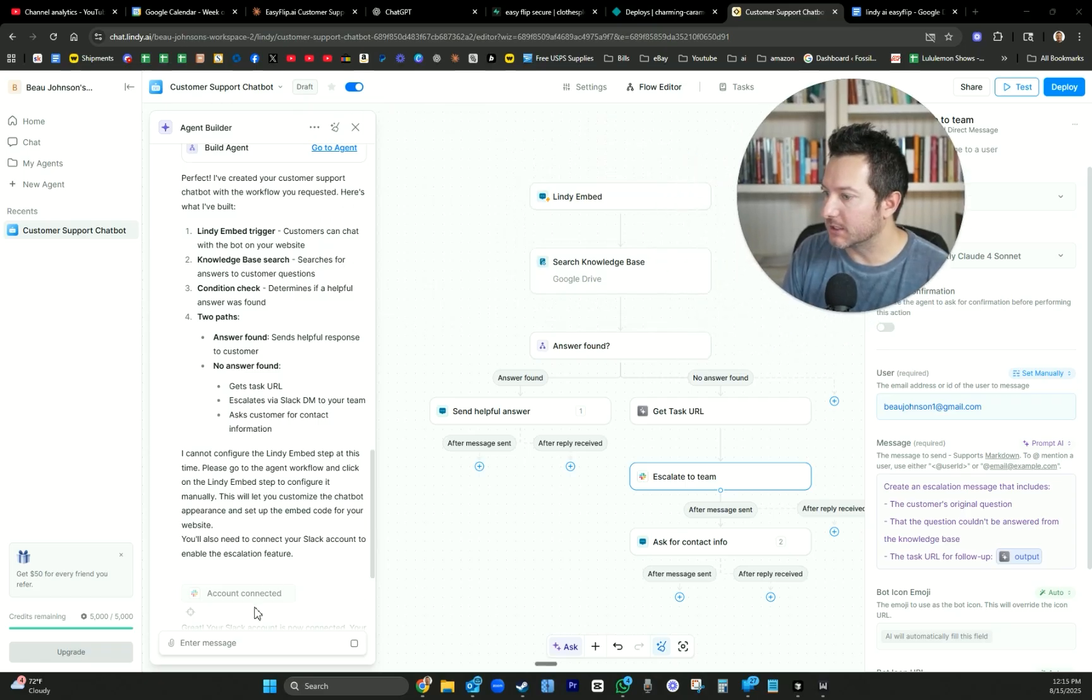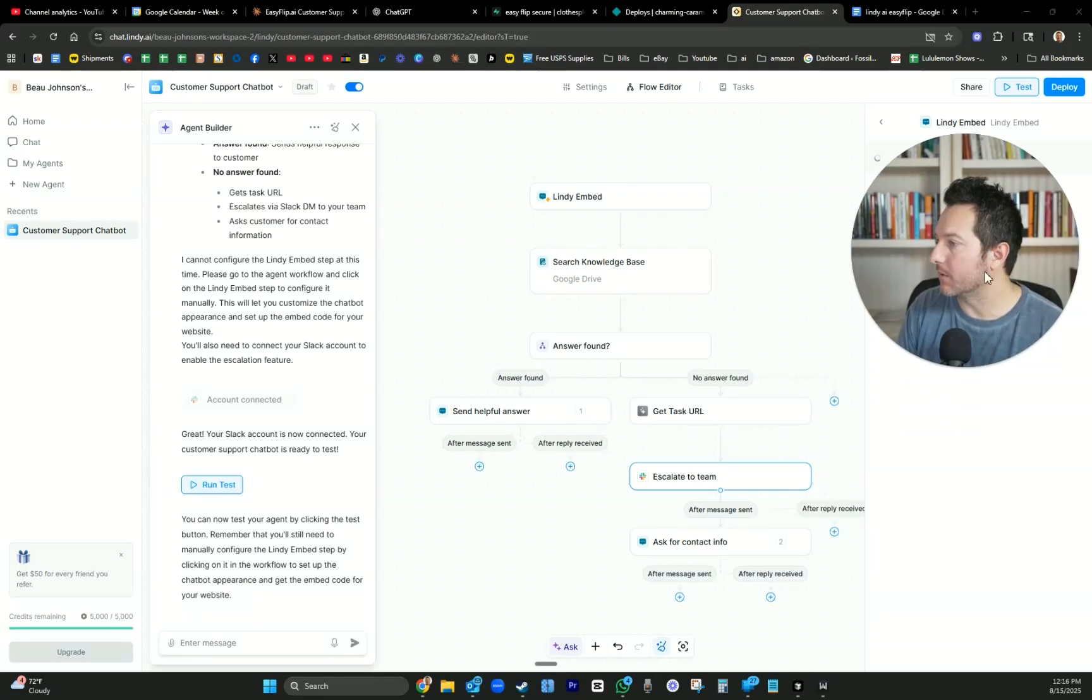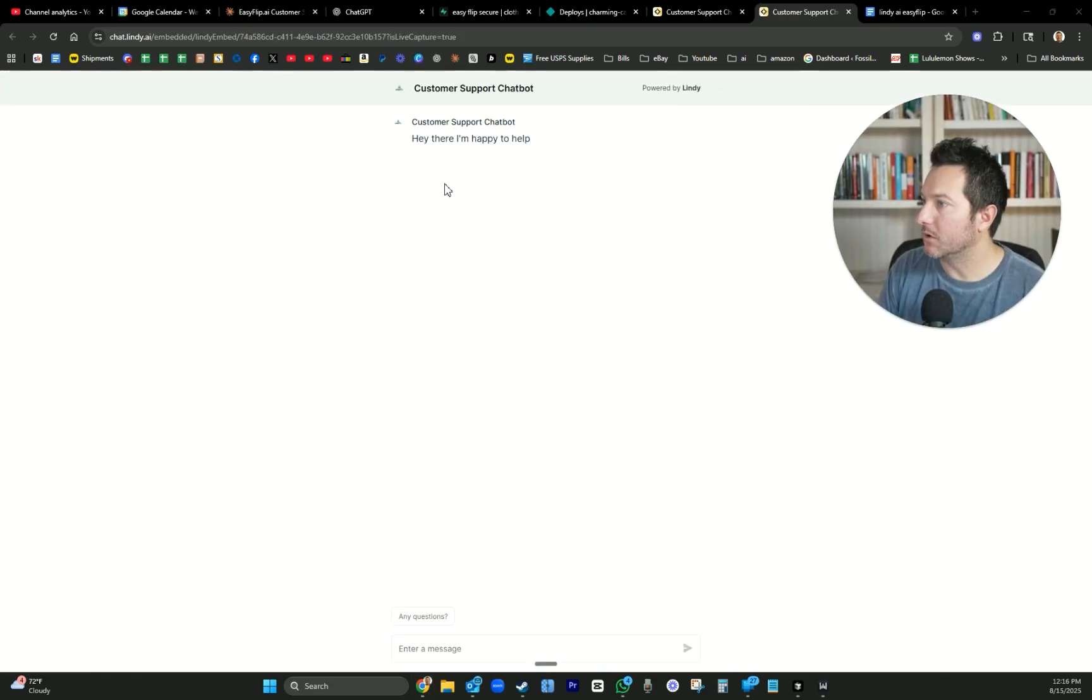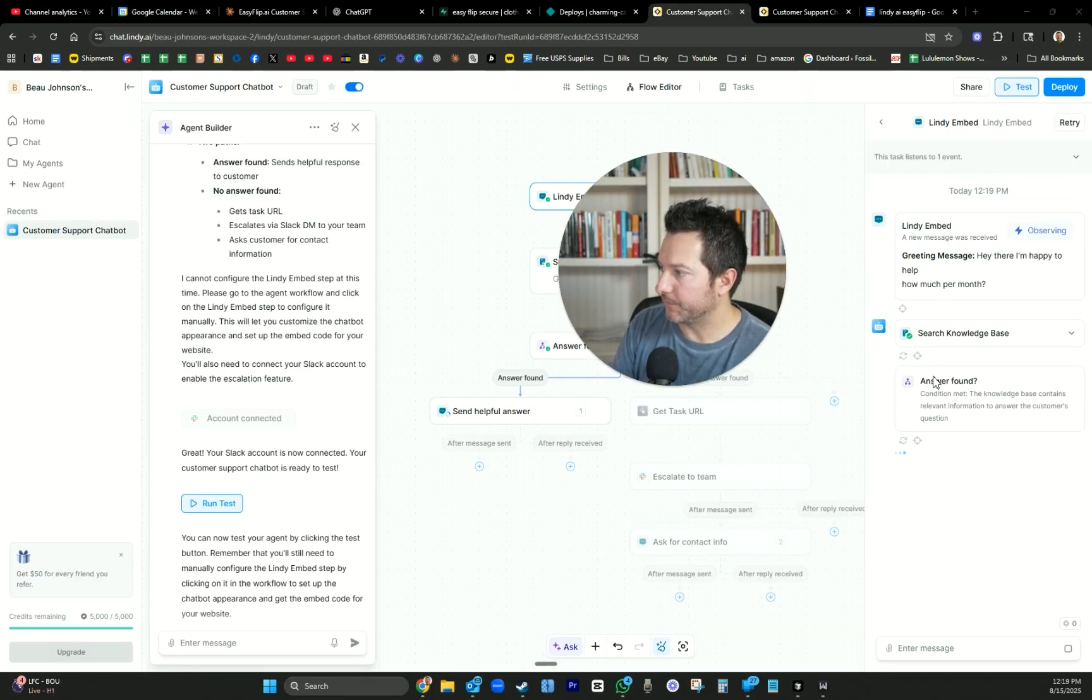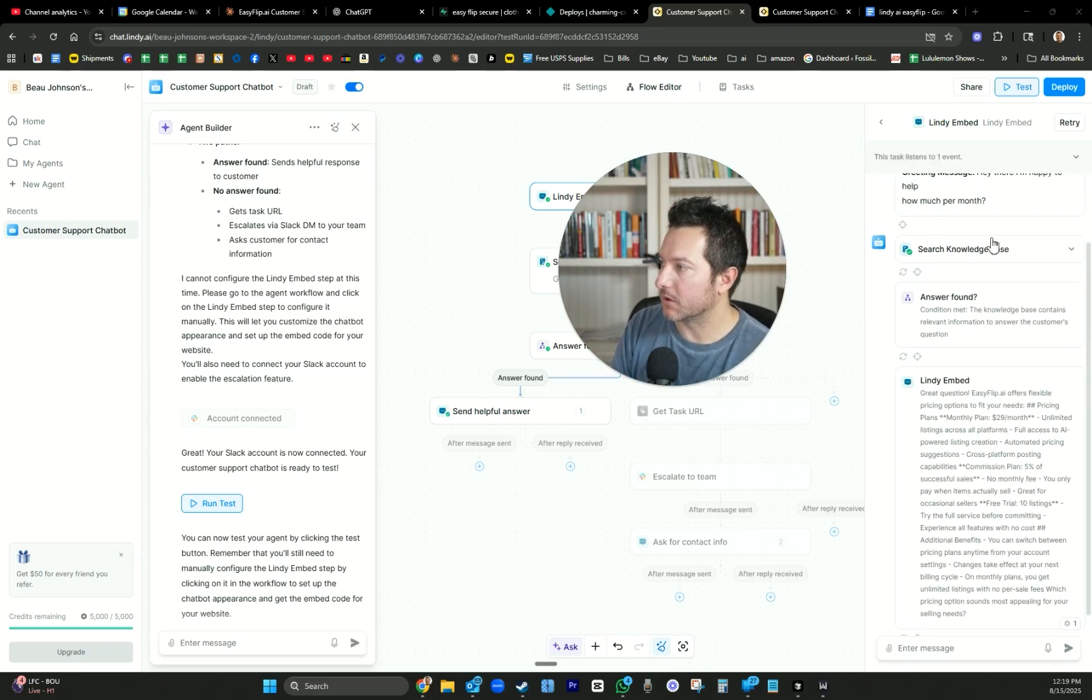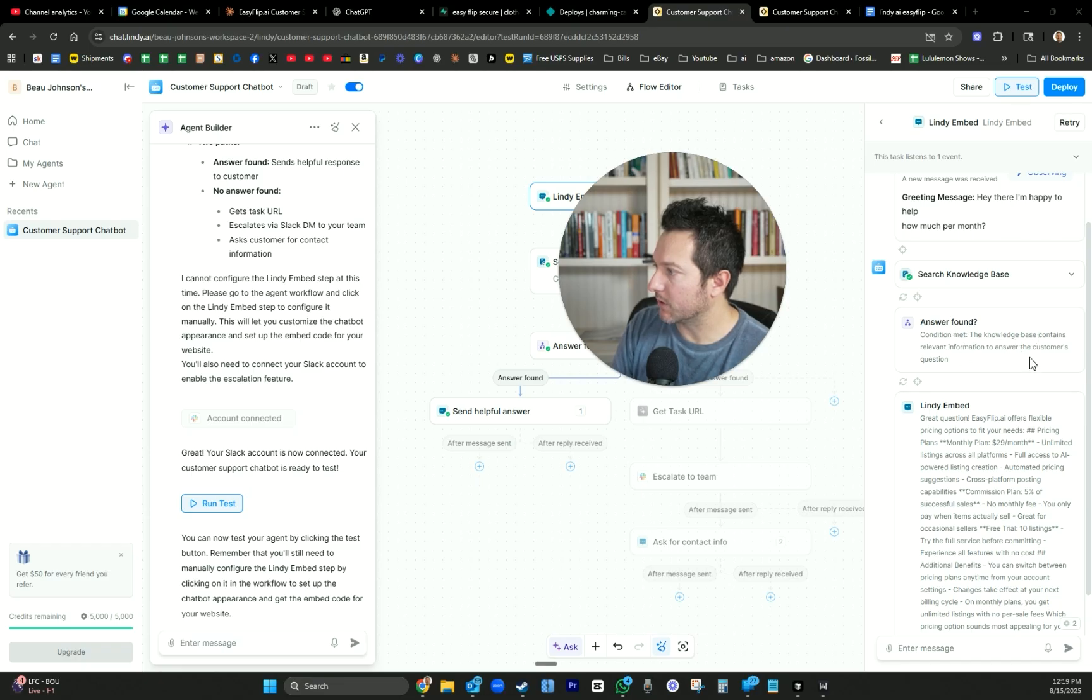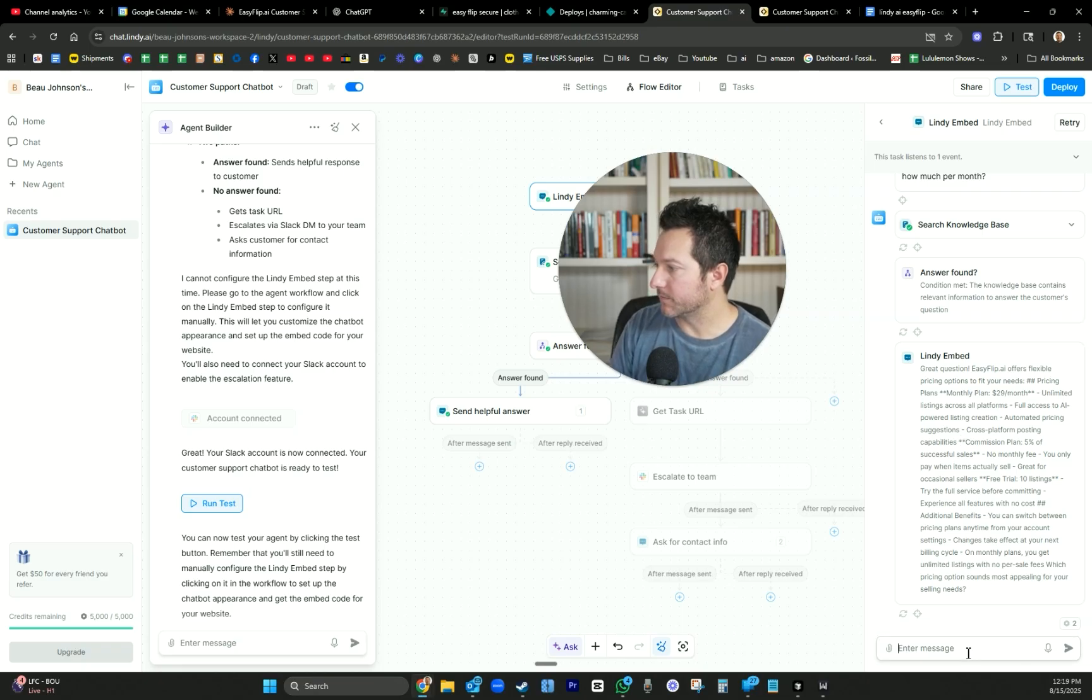Let's embed this onto our website. So we can test this flow just to see if it works before we go and embed anything. Running test. It's running a start test here. Hey there, I'm happy to help. What does your service do? When you're testing it out, it just walks you through the workflow, which is really cool if you just want to understand how it works a bit better. I just simply asked how much is it per month. It's searching the knowledge base. Answer found. Great question. EasyFlip.ai offers flexible pricing options.